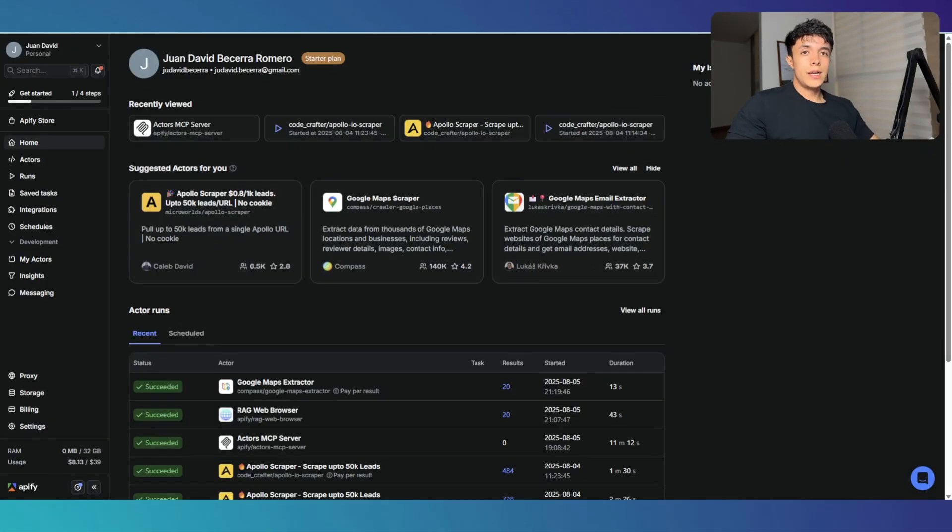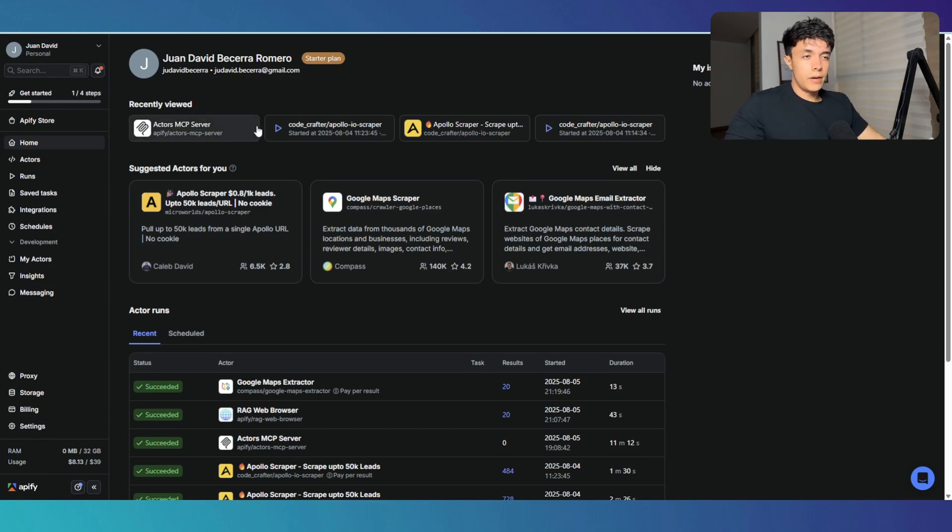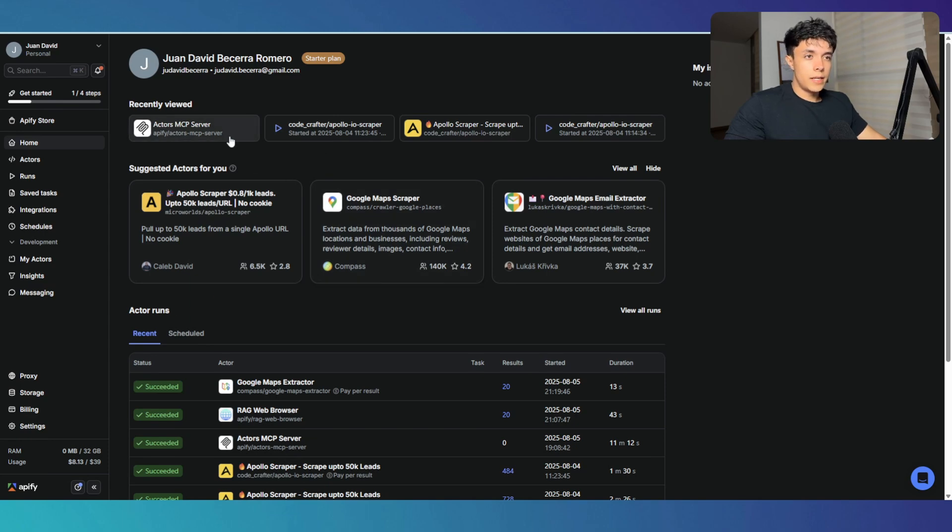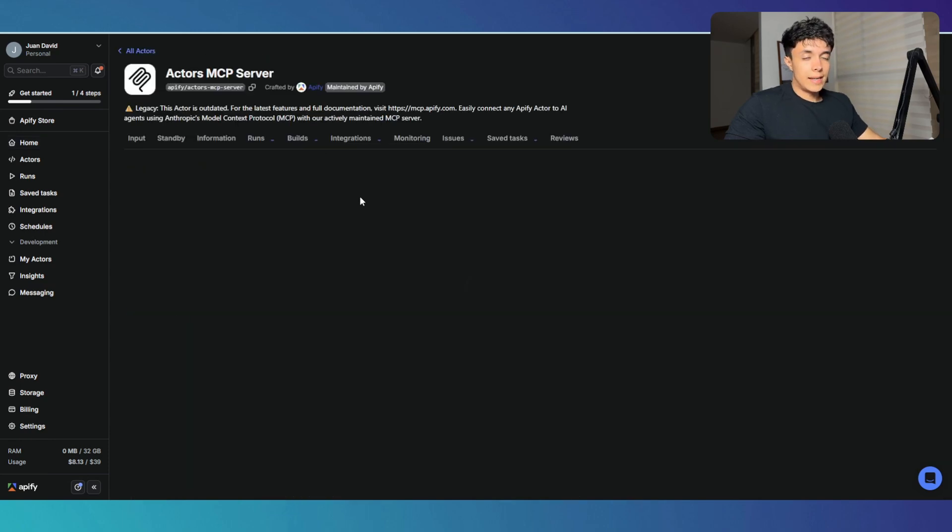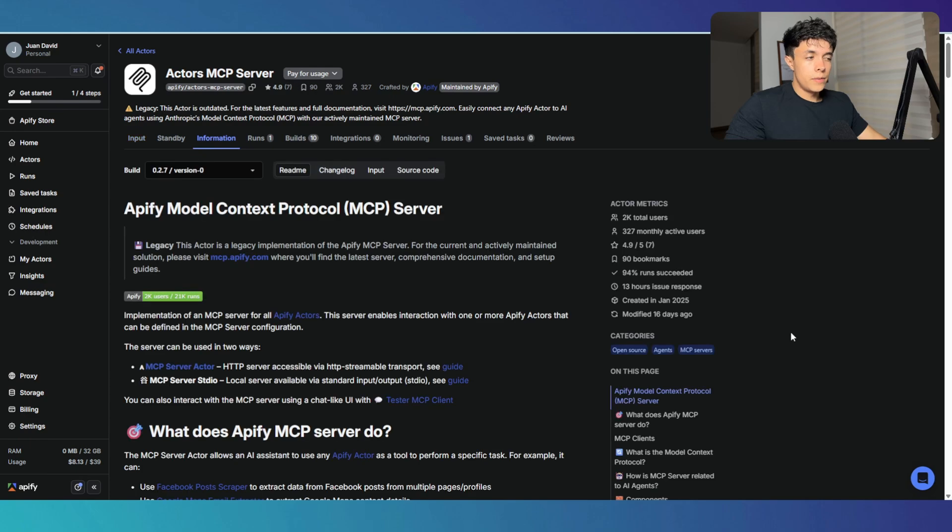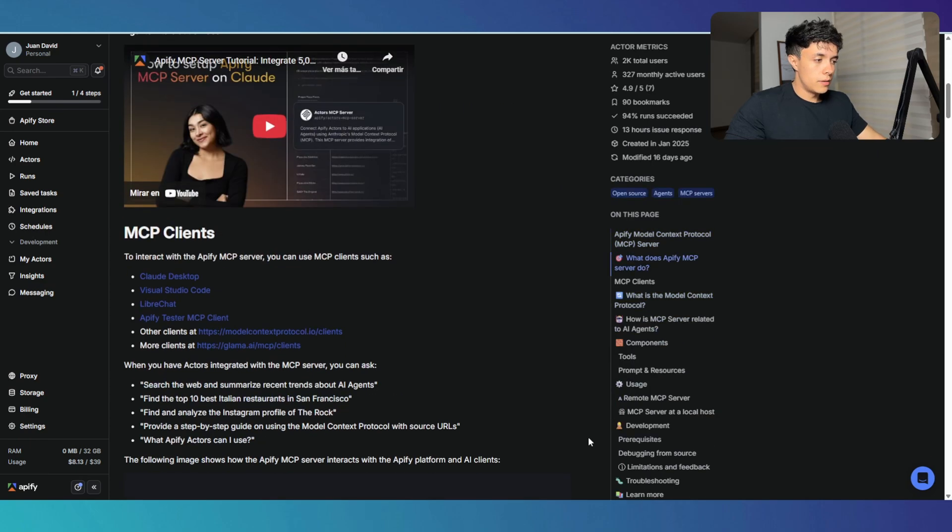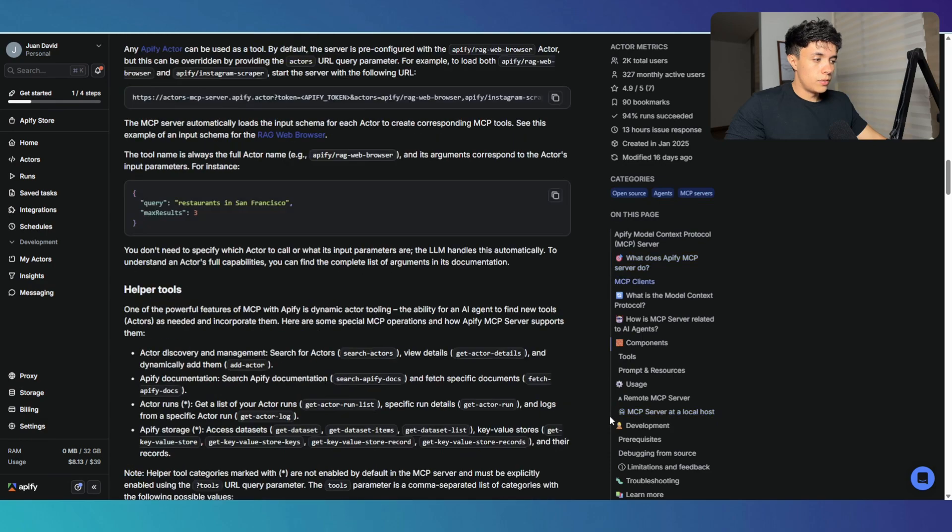I want to briefly touch on how to configure this by yourself. So the way to do it is once you are logged in Appify right here. So this is the dashboard. You're going to go ahead and find the actors MCP server actor that is deployed by Appify themselves. Once you're here, you're going to go ahead and find information. And once in information, you scroll down where it says MCP server at local host.